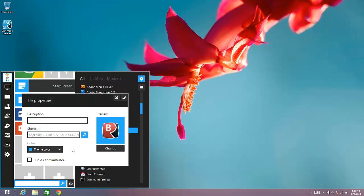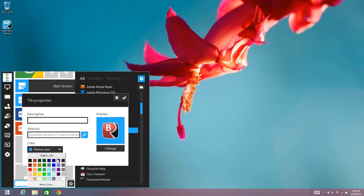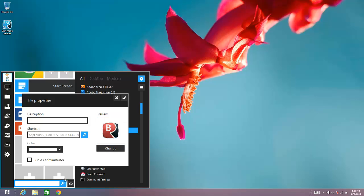And then you've got a number of options here, which enables you to change how the tile looks. So you can change the background color if you wish. If you wanted to make it white, you can make it white. You can add some description text. So I might use Battery Optimizer as a description text. Some people might not like the way that looks, but others may.